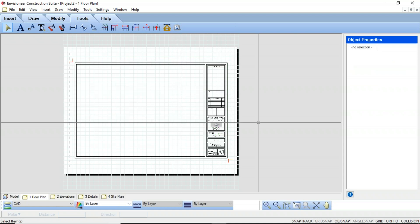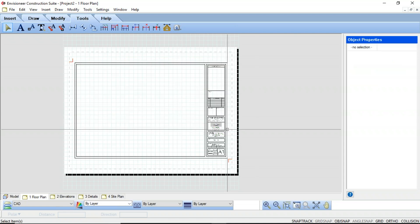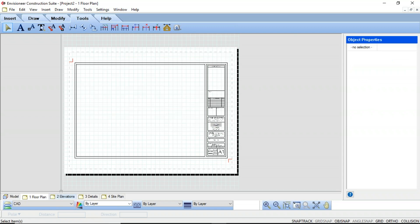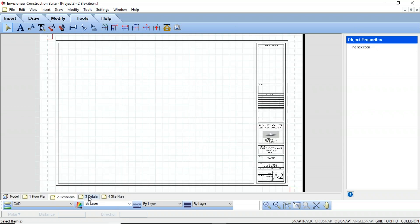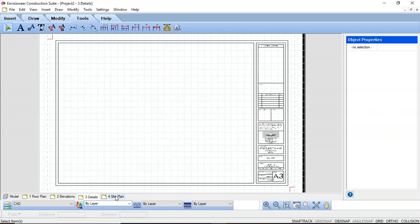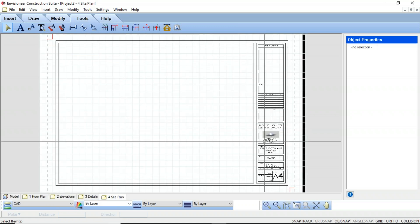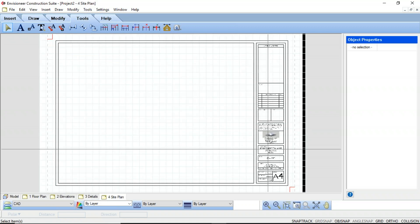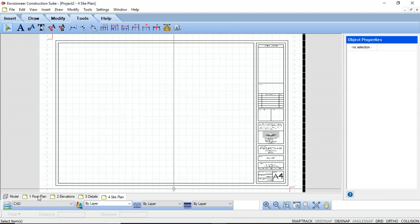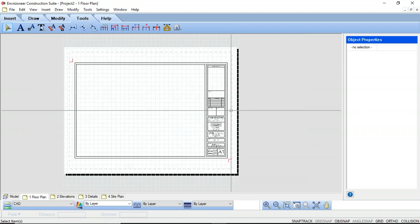Since I've made adjustments to the block itself, any instance of that block in my drawing is going to be updated as well. As you can see, all of my title blocks now have that new information. Now we're going to look at attributes.